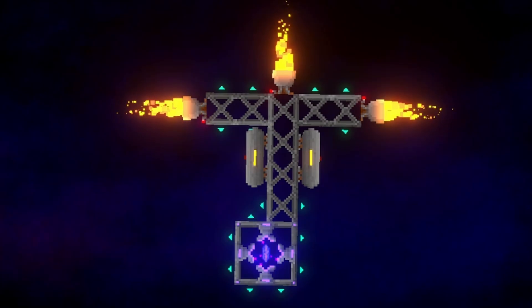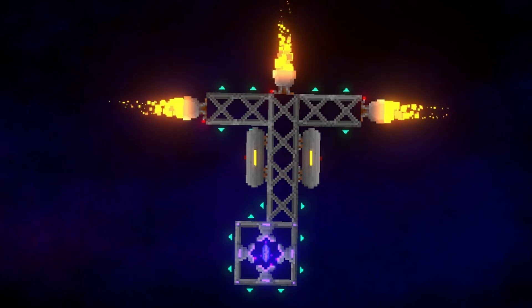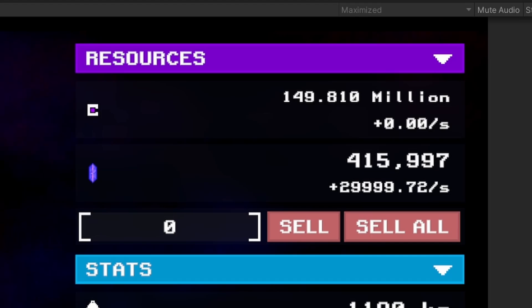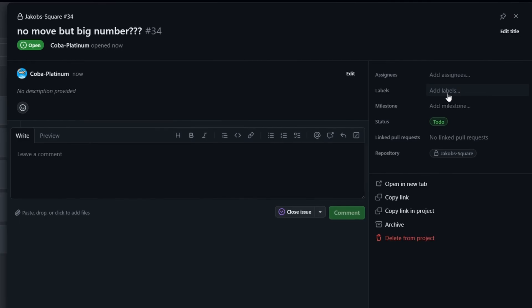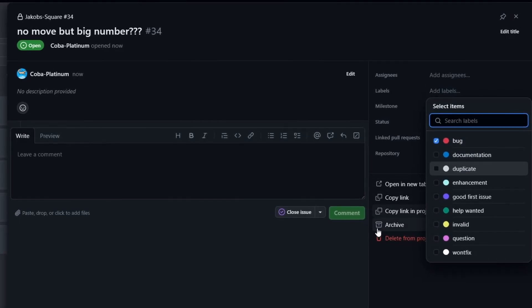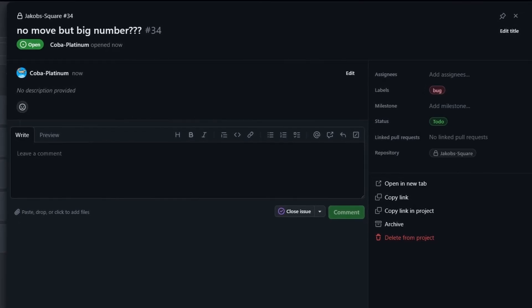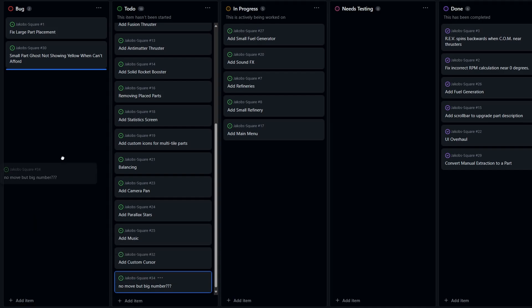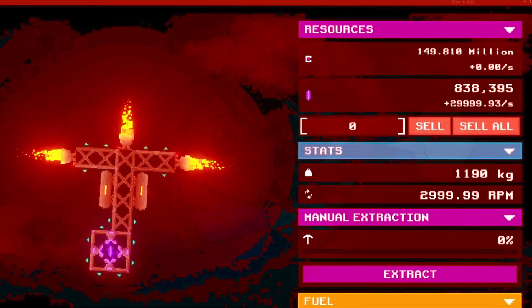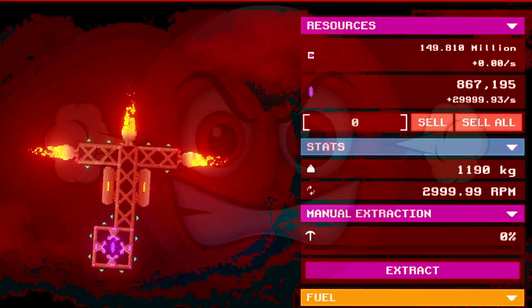It's barely moving and I'm just swimming in crystal right now. How did I go this long without noticing a bug this major — and then when I'm trying to get B-roll, it decides to rear its ugly head? I think that's enough game development for the day.